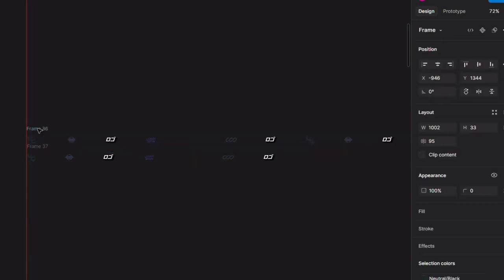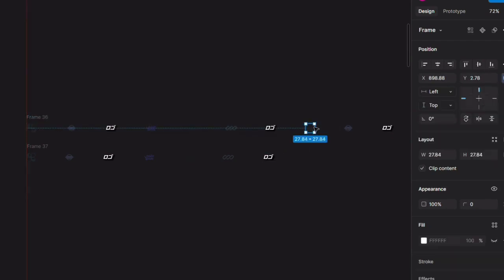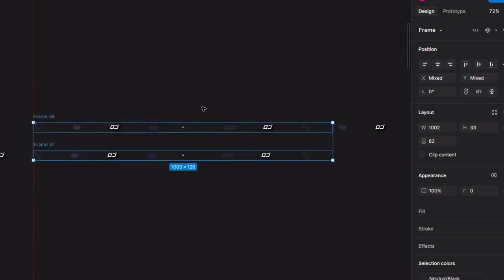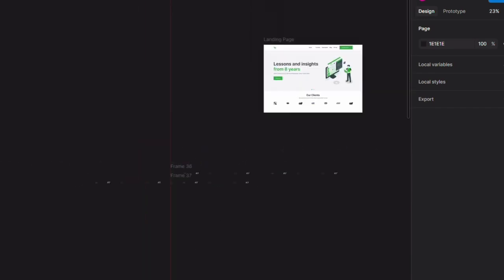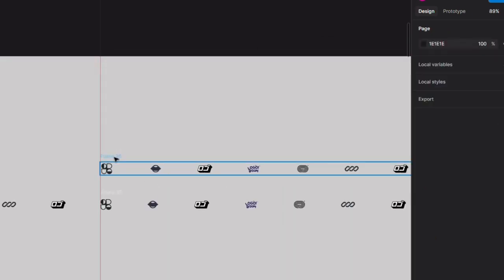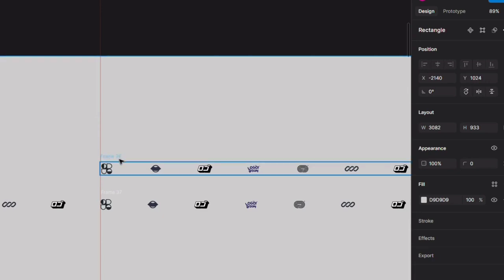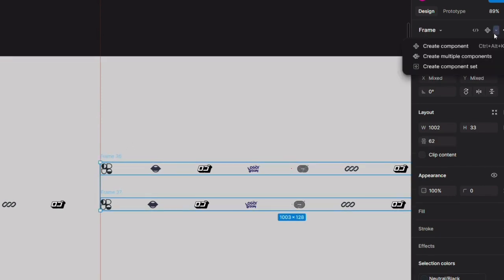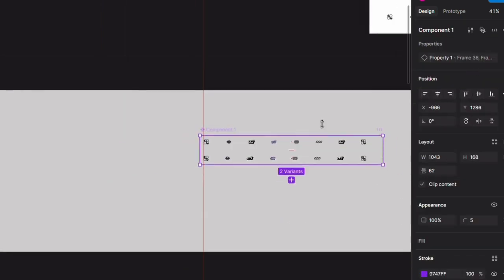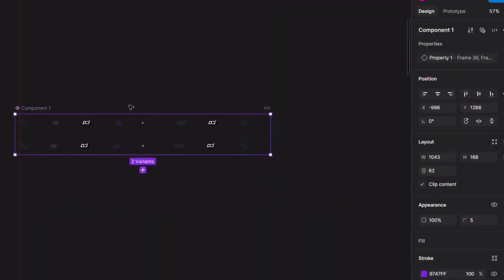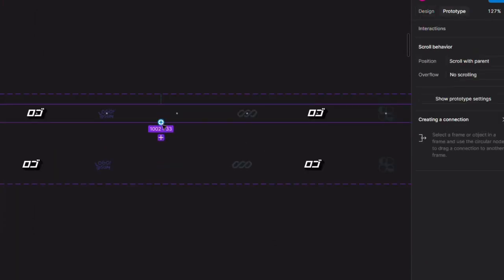Don't forget to clip the content so it goes seamlessly with the animation. I'm adding a white box here so you can all see clearly how I'm going to create a component. Select both the frames then click on 'Create Component Set'. So we have a component ready. Now we are on the final steps of creating an endless animation.